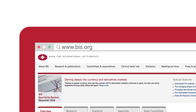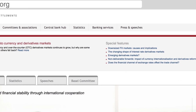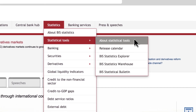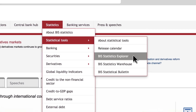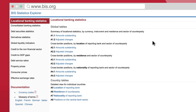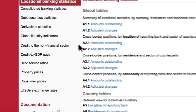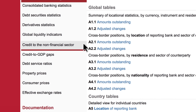Go to BIS.org and in the Statistics menu, select Statistics Tools and then open the Explorer. The Explorer is an interactive search tool that offers predefined queries of all BIS datasets. On the left column, select the dataset Credit to the Non-Financial Sector.